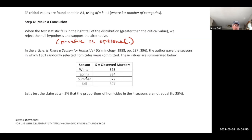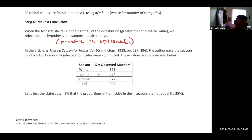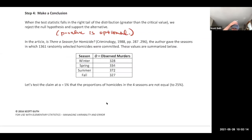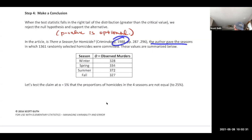Here's an interesting example: is there a season for homicide? From a 1988 article, the author gave the seasons in which 1,361 randomly selected homicides were committed. You can see that summer seems to be the most popular season for homicides.